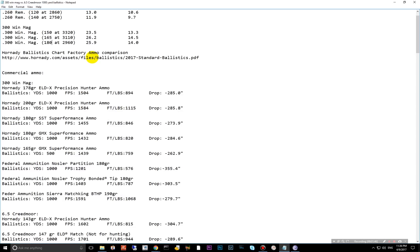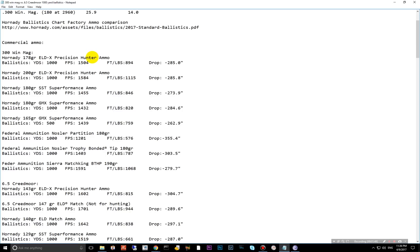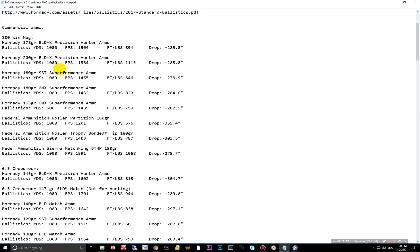Let's move on down to commercial ammo available for both of these. Again, these numbers are at 1,000 yards. I'm not going to read all of them. I have a summary of the average, but you can see here there's quite a bit to choose from for both manufacturers from the factory.